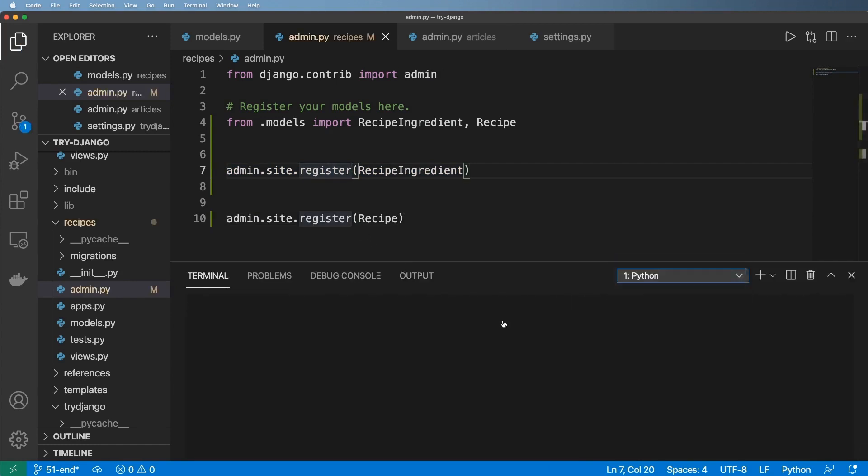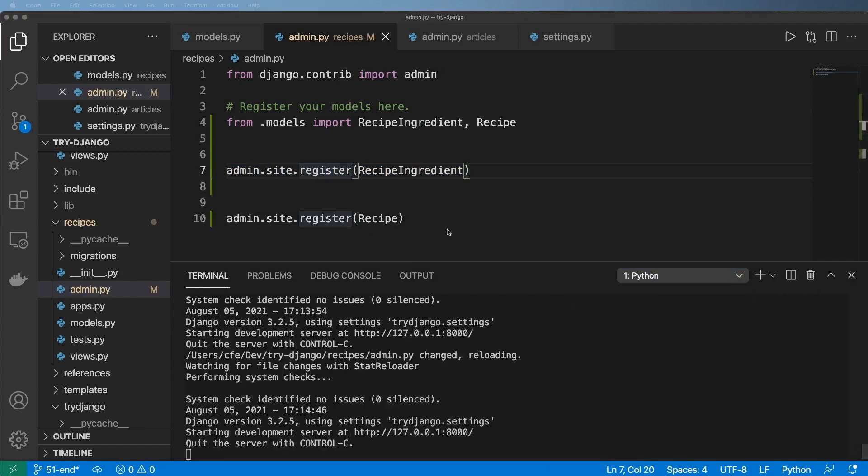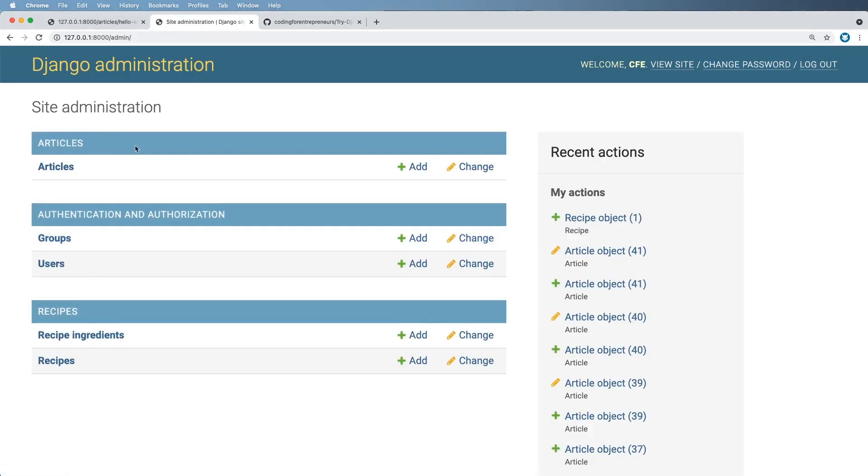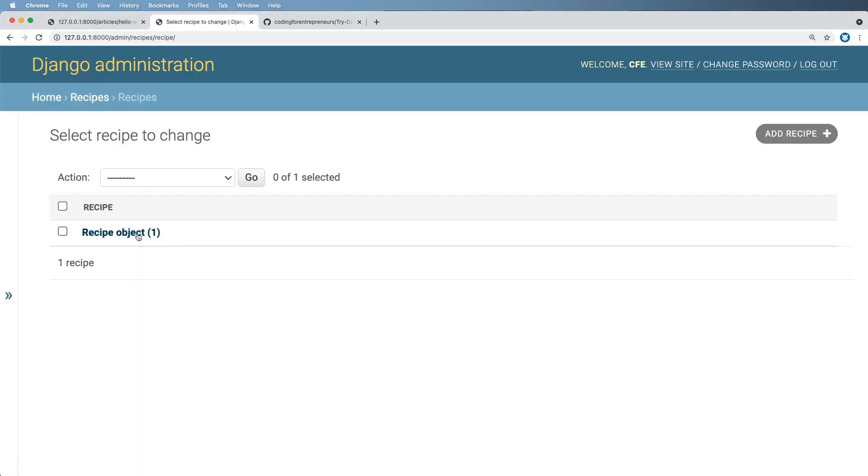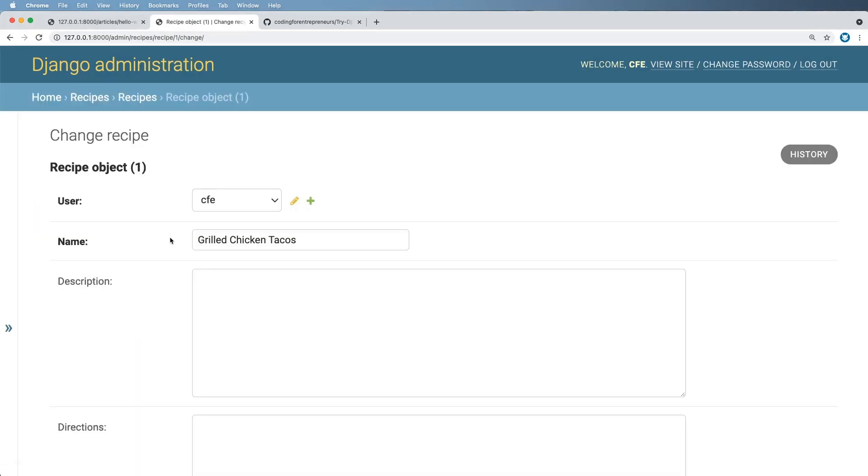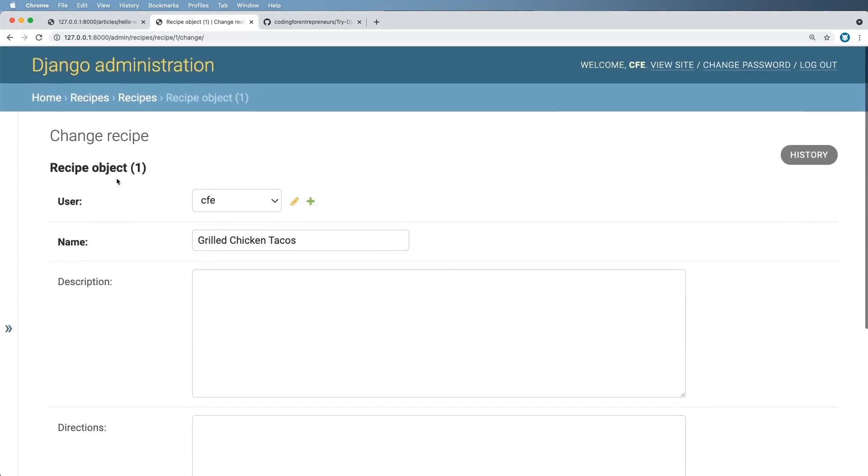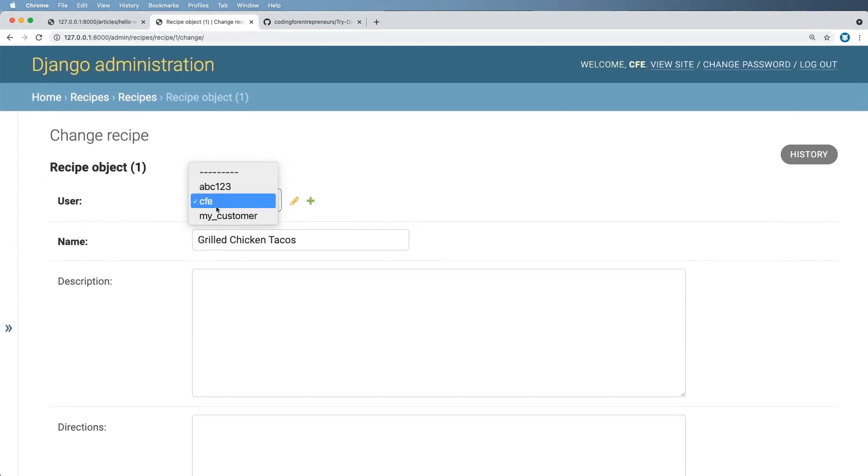Let's make sure our server is running. Sure enough, it is. And we'll jump into our admin here. In my case, I actually already have a recipe, so feel free to add one. But we see, of course, our users here.